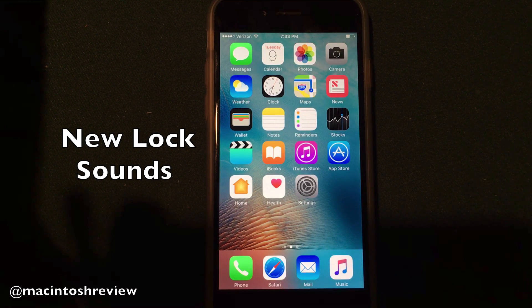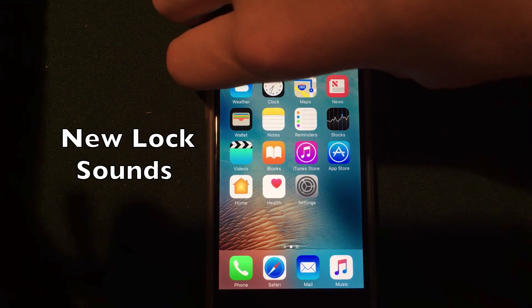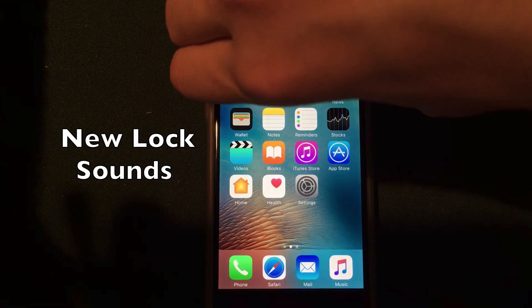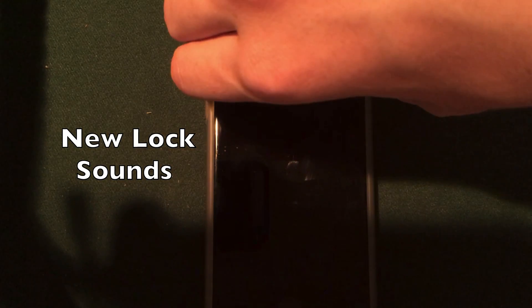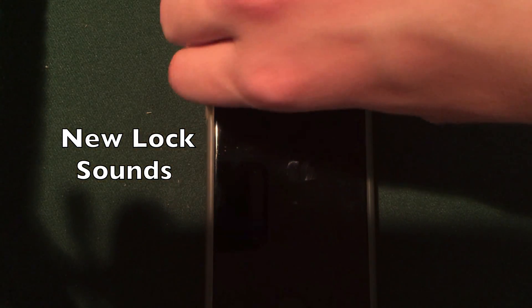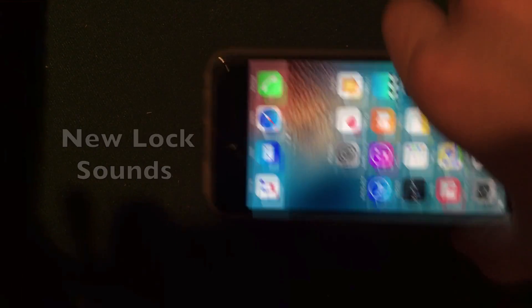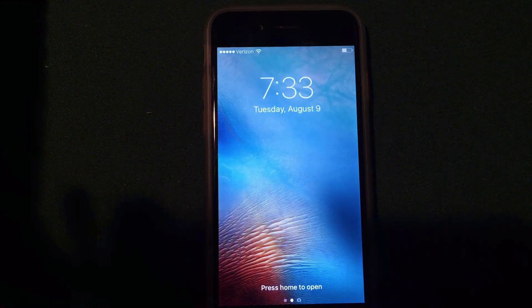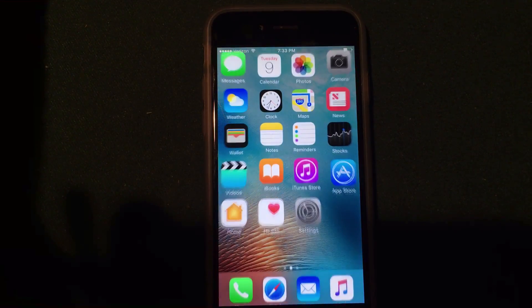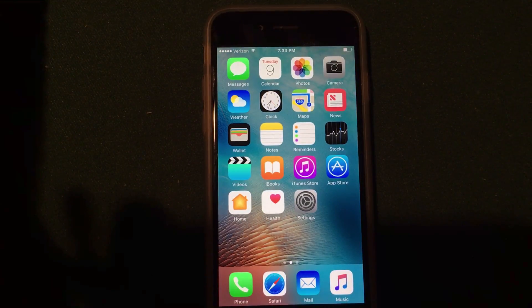First off, in iOS 10 Beta 5, they have added a new lock sound. When you go ahead and lock your device with the lock button, you should hear that new sound. A lot of people have been saying it sounds like a locked door. I'll go ahead and get closer to the mic here for you guys to hear it. It's a little bit different than it is now in iOS 9 — just a small new update in iOS 10 Beta 5.